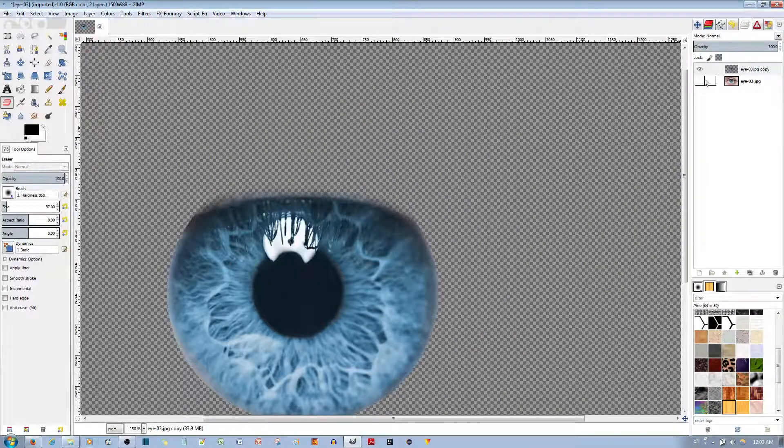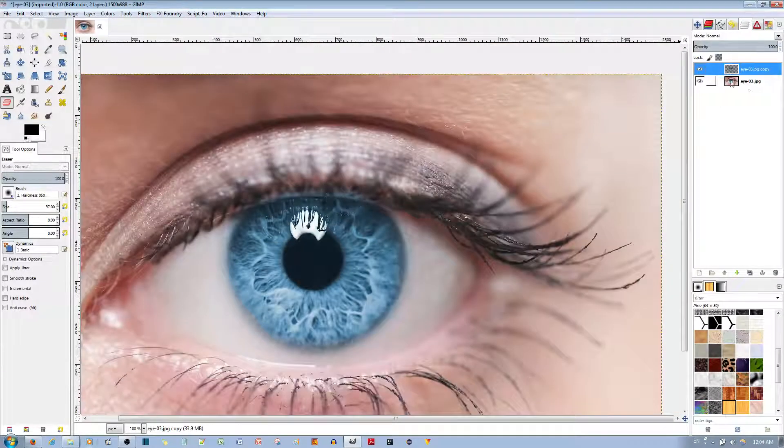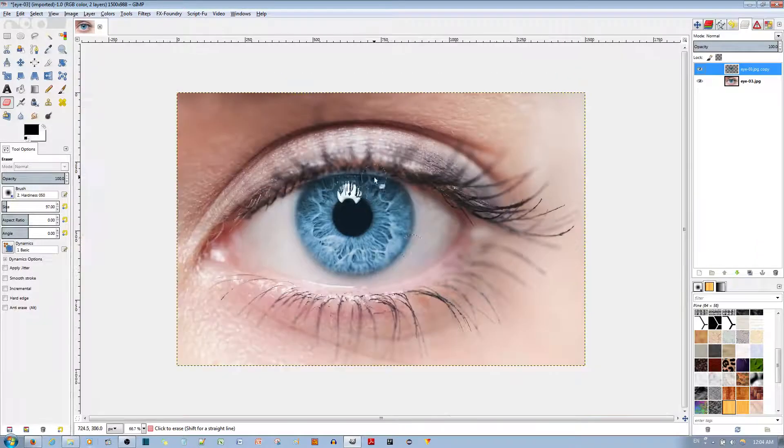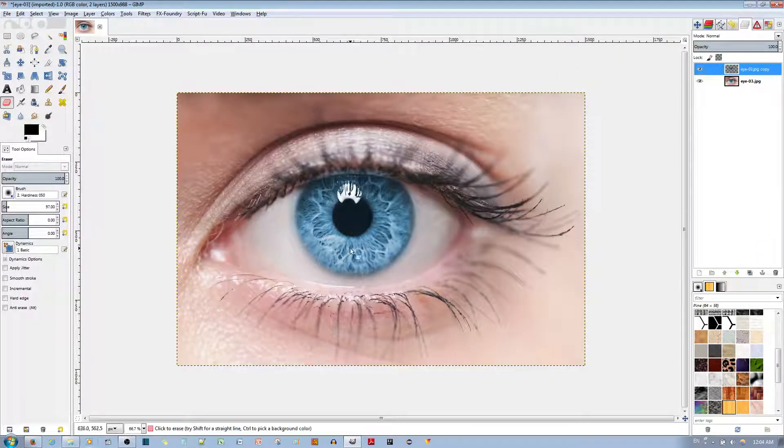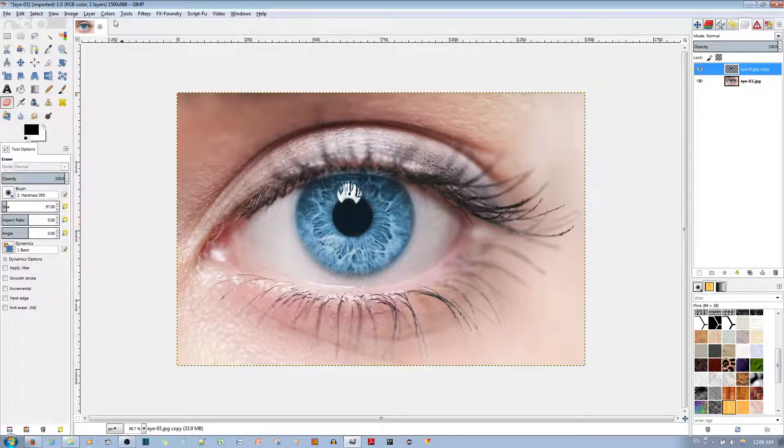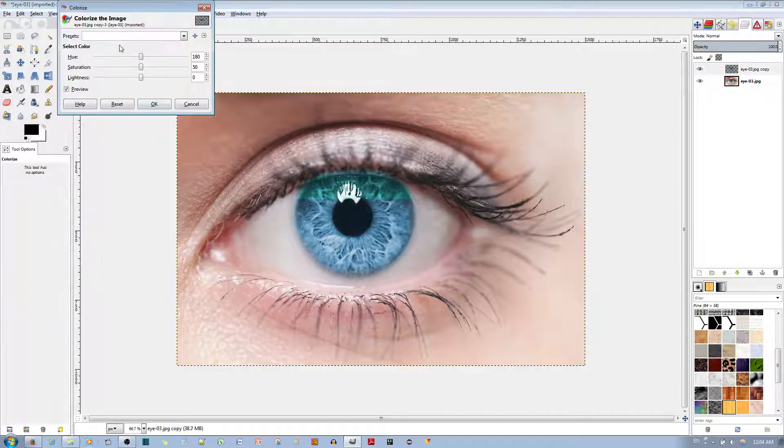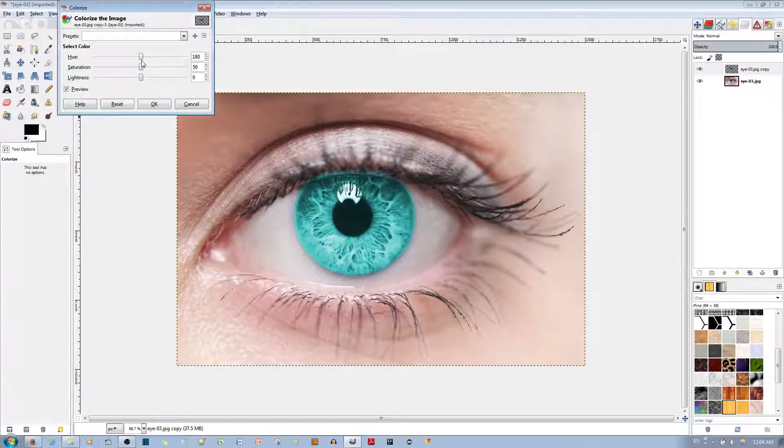I'm going to add this layer back to visibility. It looks the same. Now, if you want to change the eye color, go to Colors, then Colorize, and choose whatever looks nice.